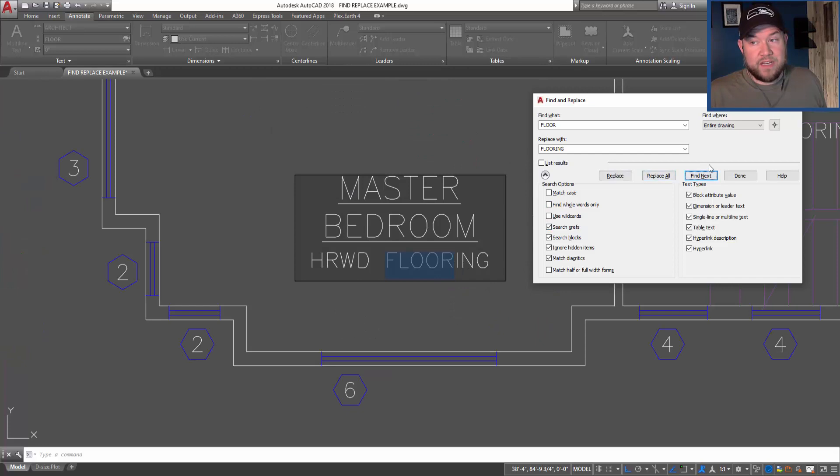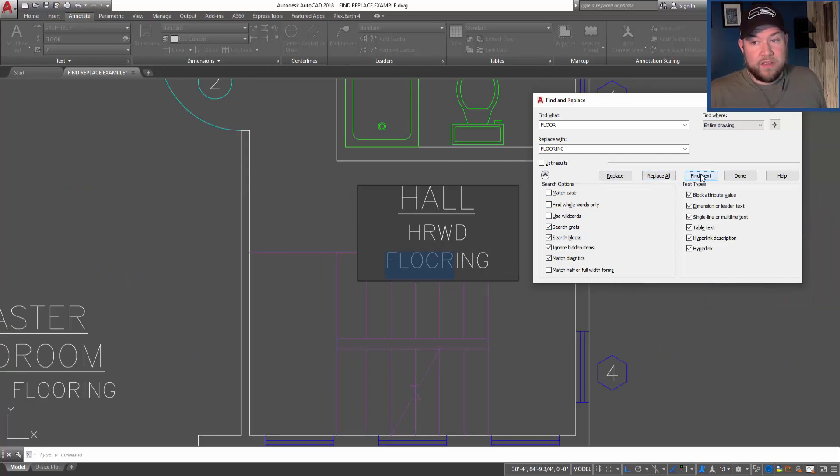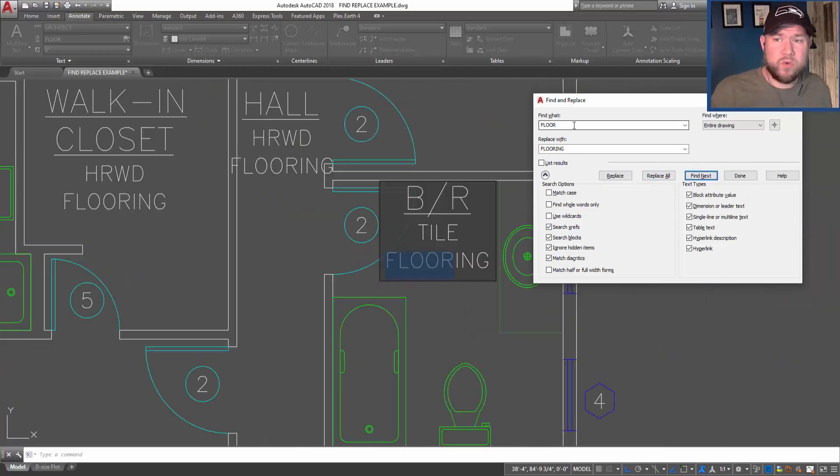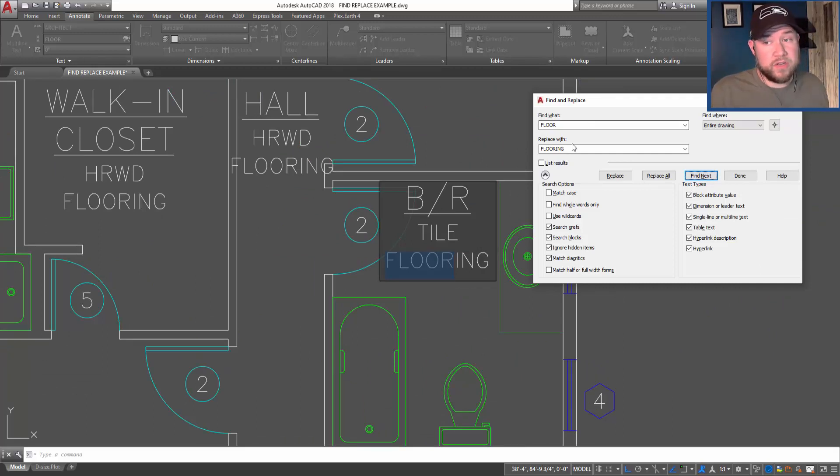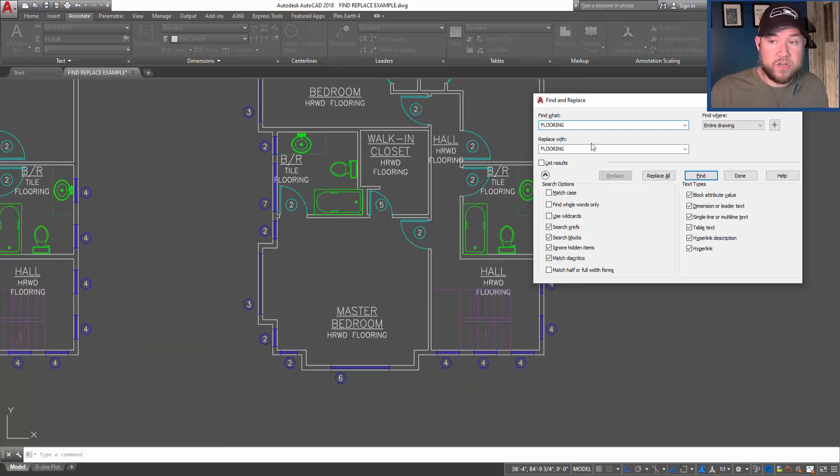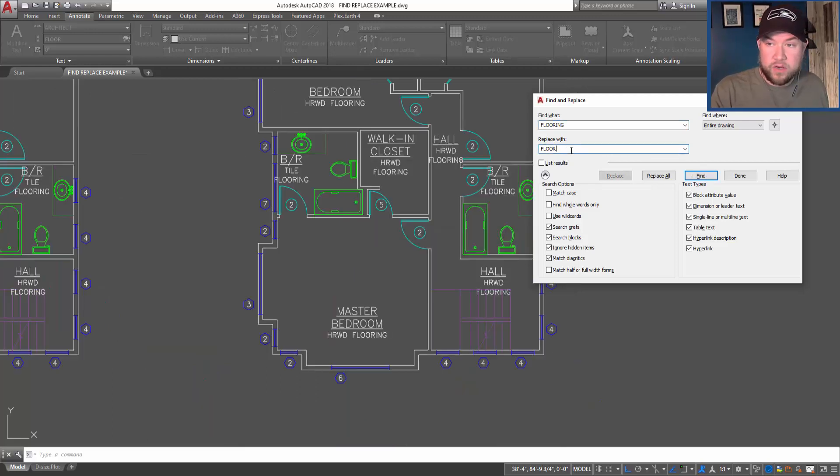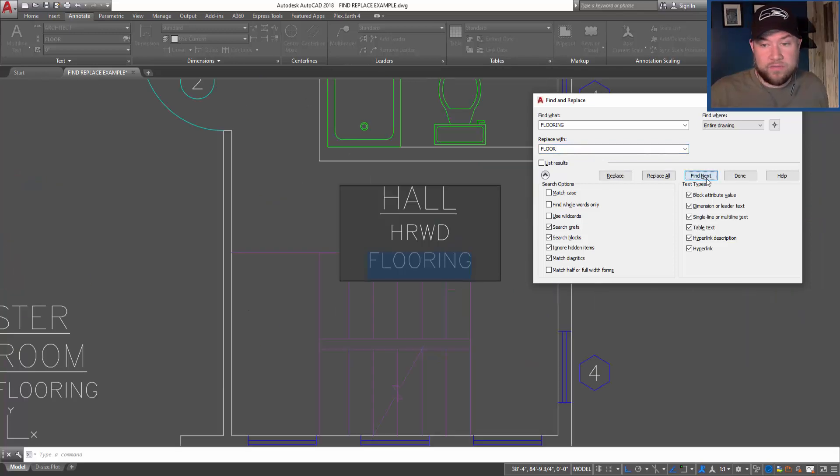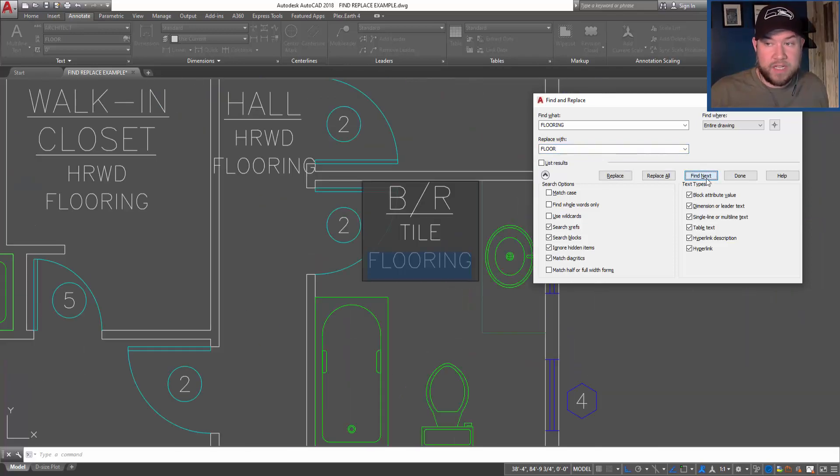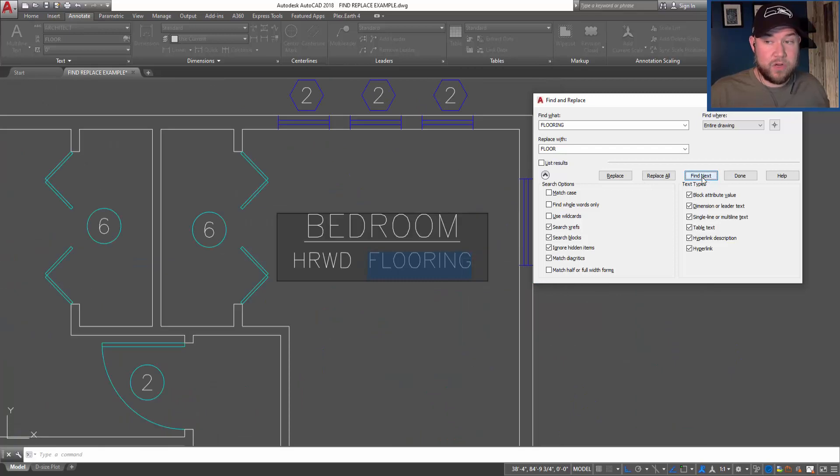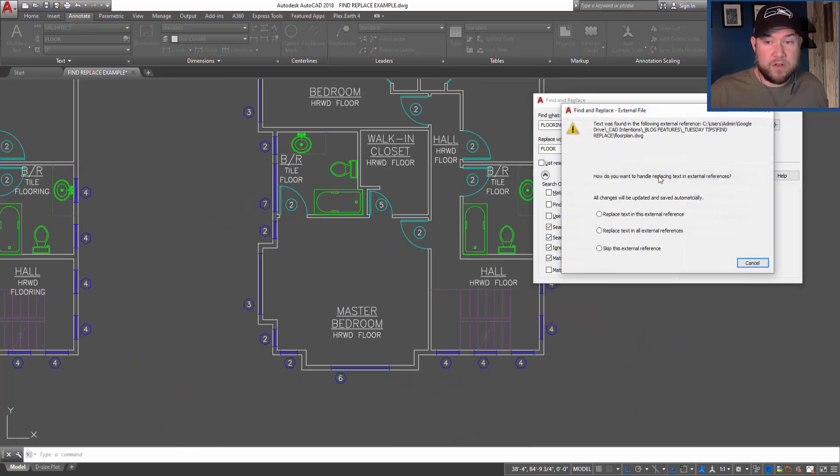So let's do this once more and we'll reverse the process. I'll show you how you can find now any instance of 'flooring' - we're going to use that as our search term - and we're going to replace it with 'floor'. So to start, we can just simply find our flooring by clicking the 'find next'. It's going to cycle through them all. We can replace all by hitting 'replace all'.